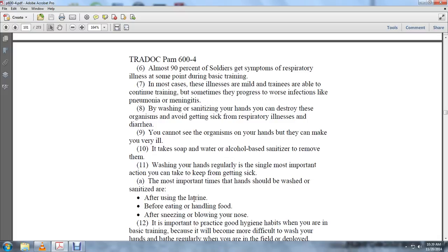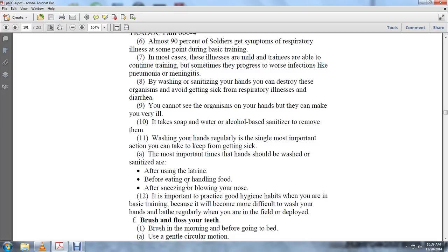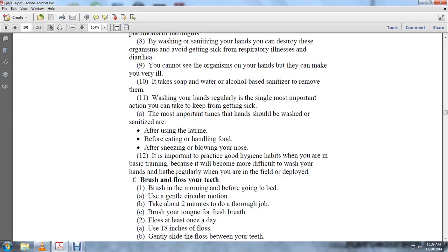Washing your hands is the single most important action you can take to keep from getting sick. The most important times hands should be washed or sanitized are after using the latrine, before eating and handling food, and after sneezing or blowing your nose. It's important to practice good hygiene in basic training because it will be more difficult to wash hands and bathe regularly when you are in the field or deployed.